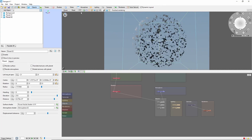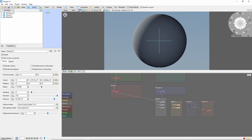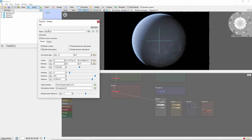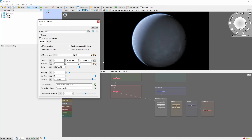Now that we have the moon in sight, we can apply our textures. Locate our new planet node. Let's rename this the moon, and copy the center position. We'll need this later.